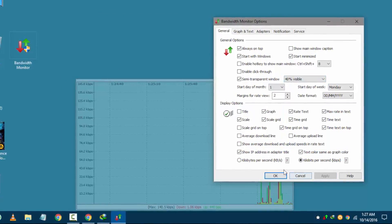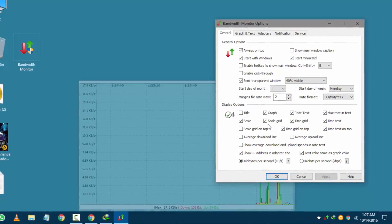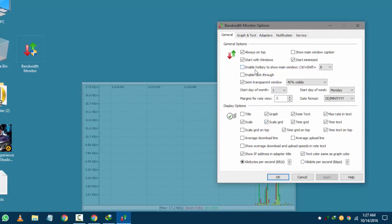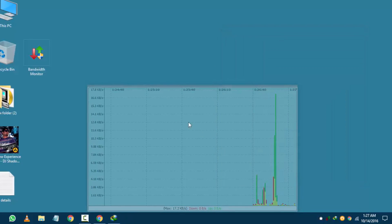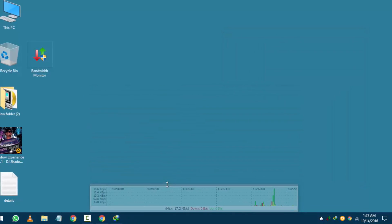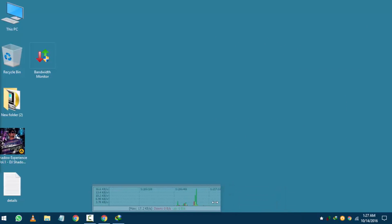You can make it transparent. Click through. And always start on windows startup. And many more settings according to your need.